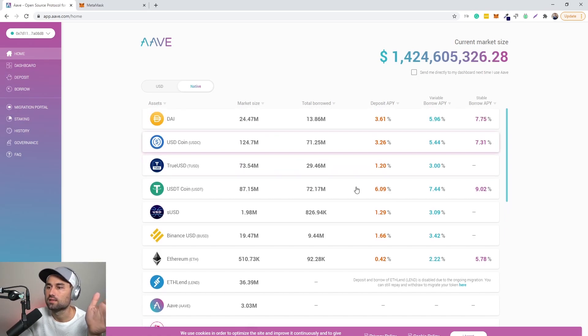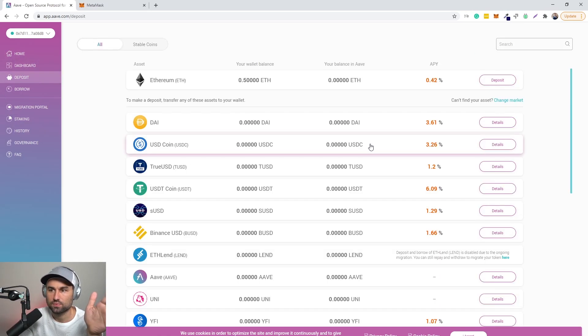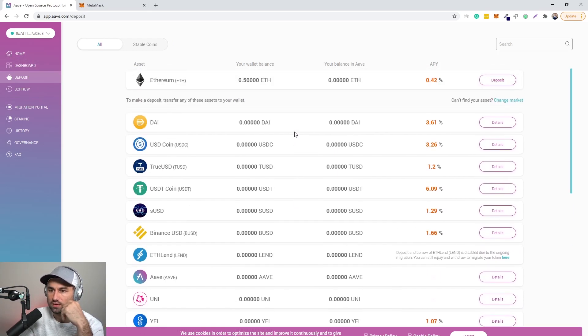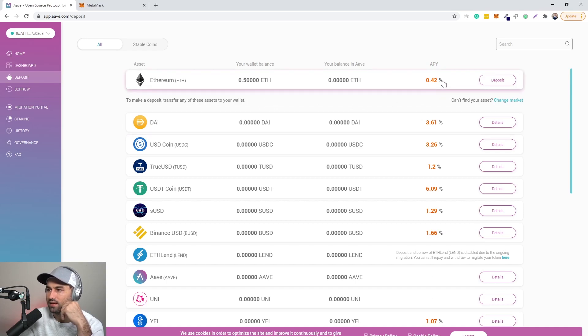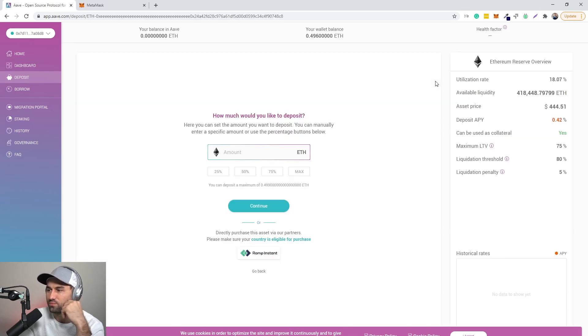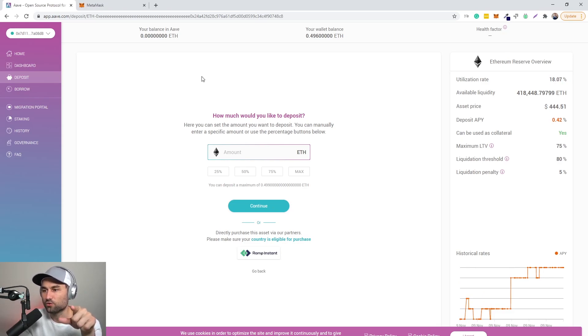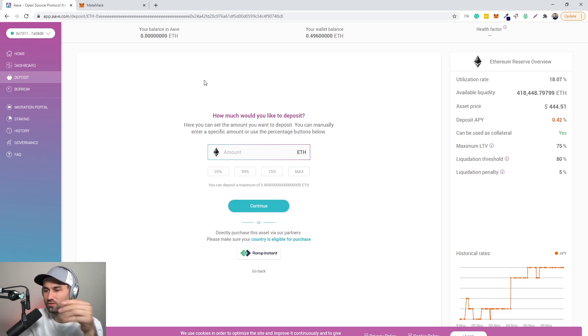So basically we go over here and then we can see the types of assets. Let me put deposit over here. We can see the types of assets that we can deposit. So in essence, let's say we want to deposit ETH. And over here they're paying you 0.42 percent, which is nothing.